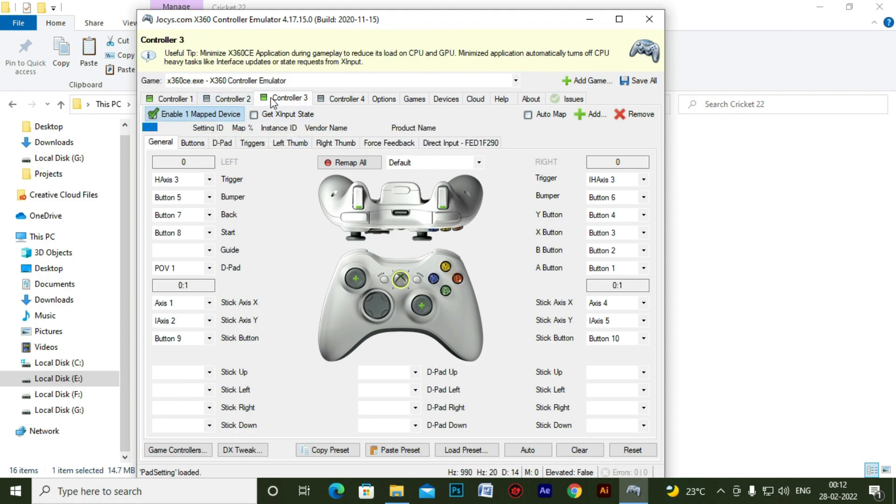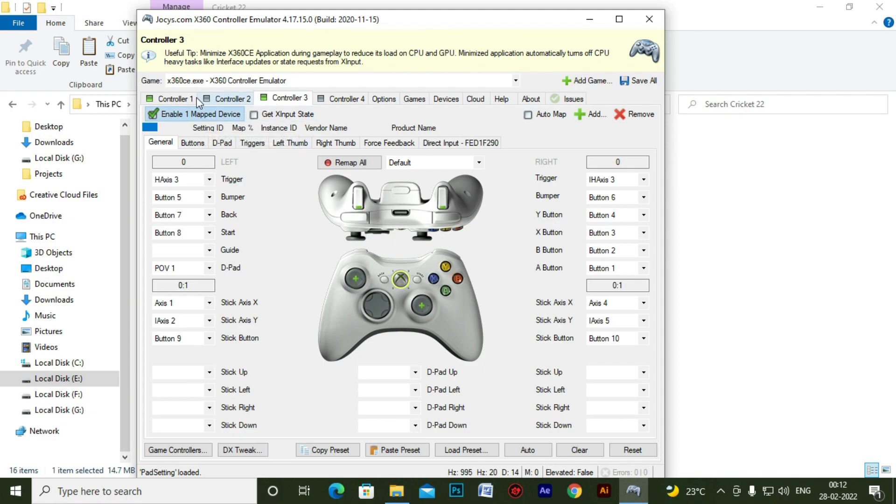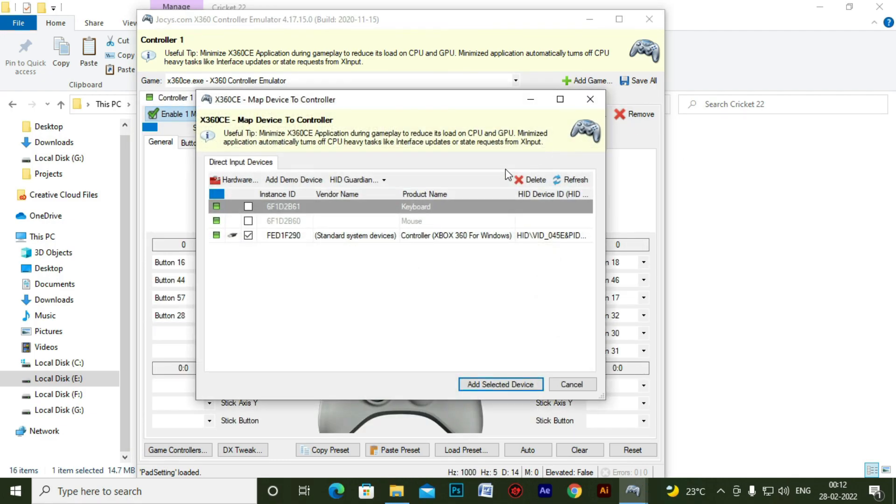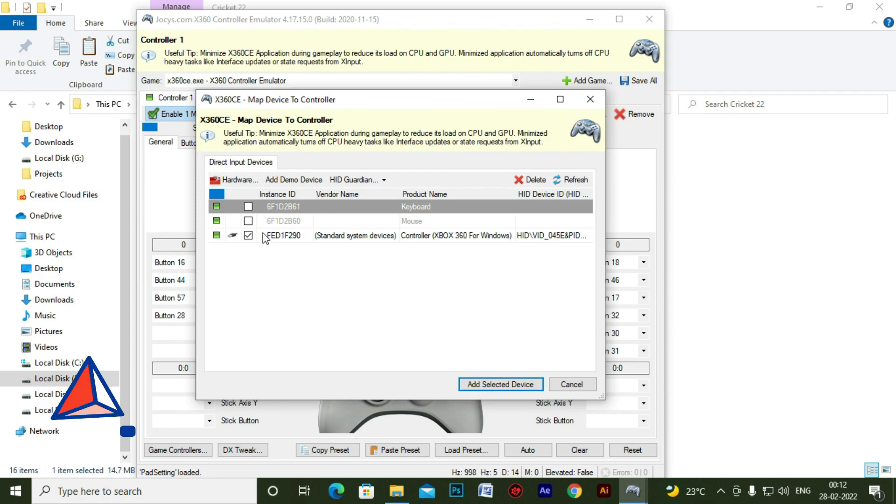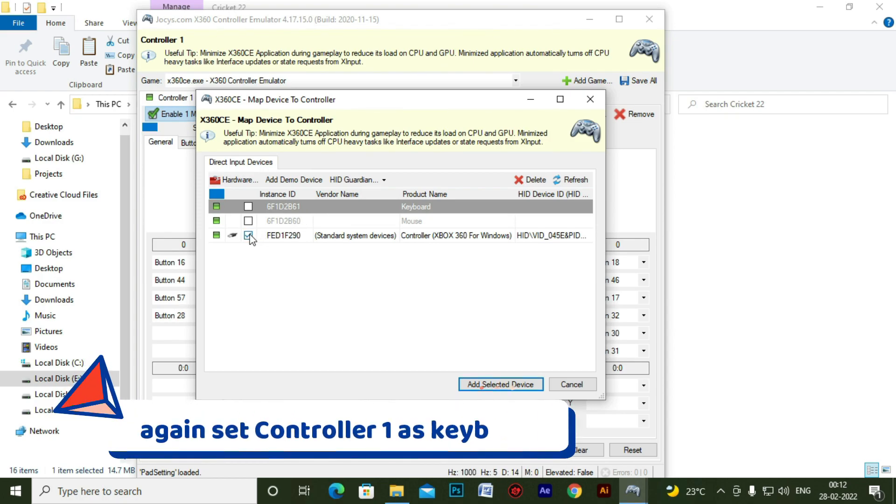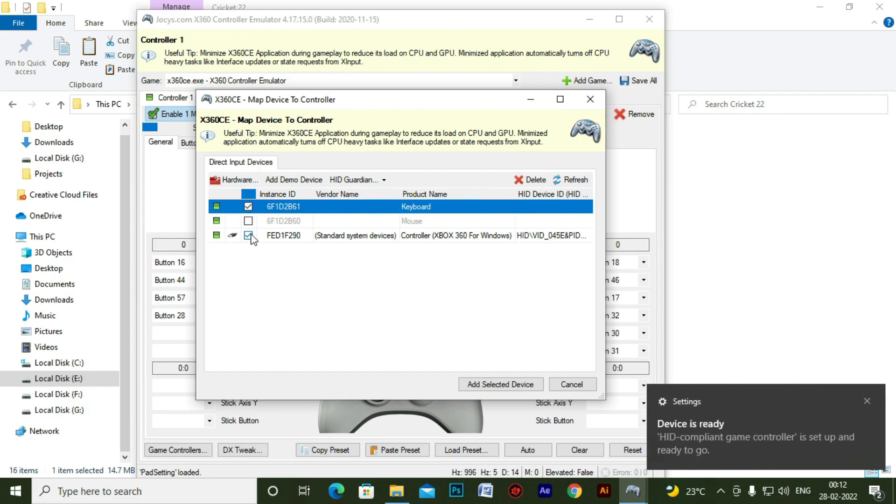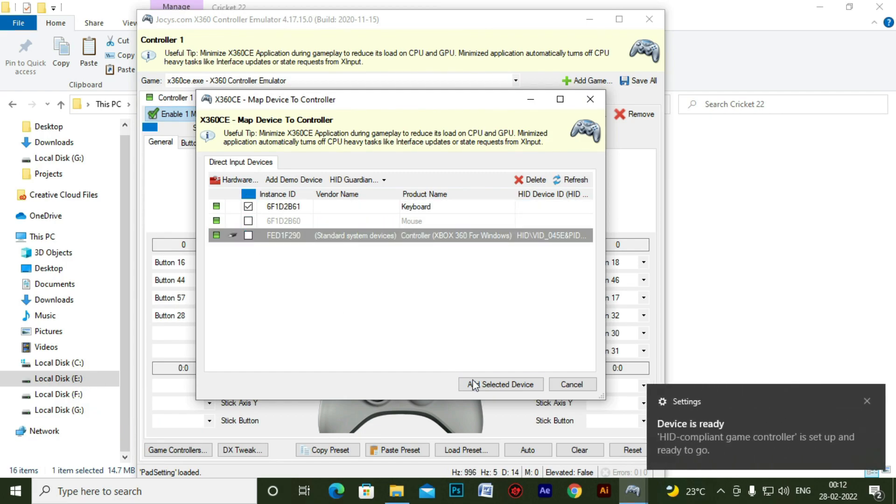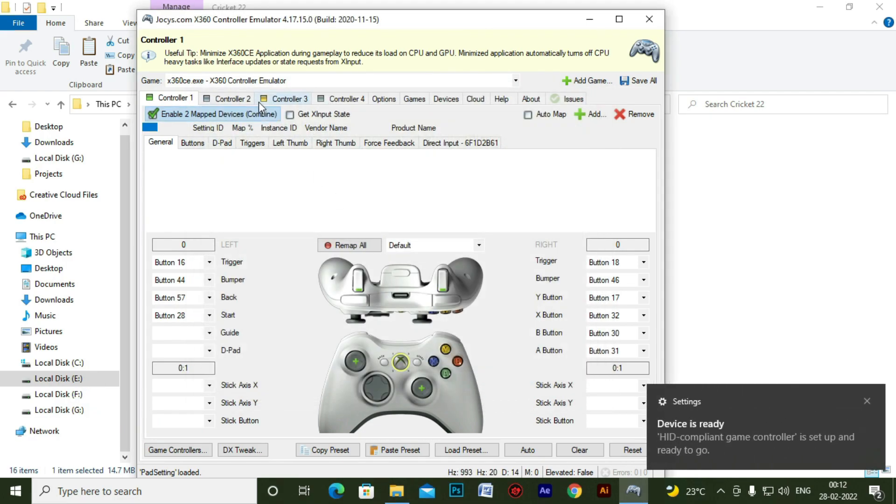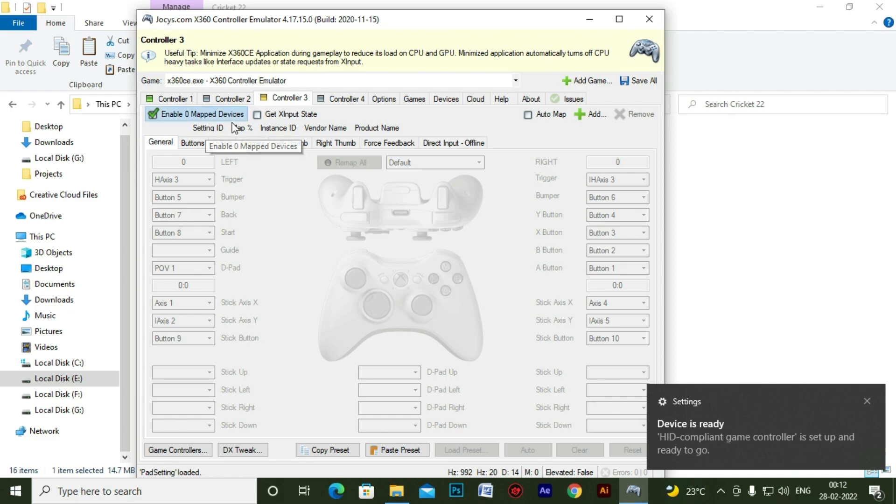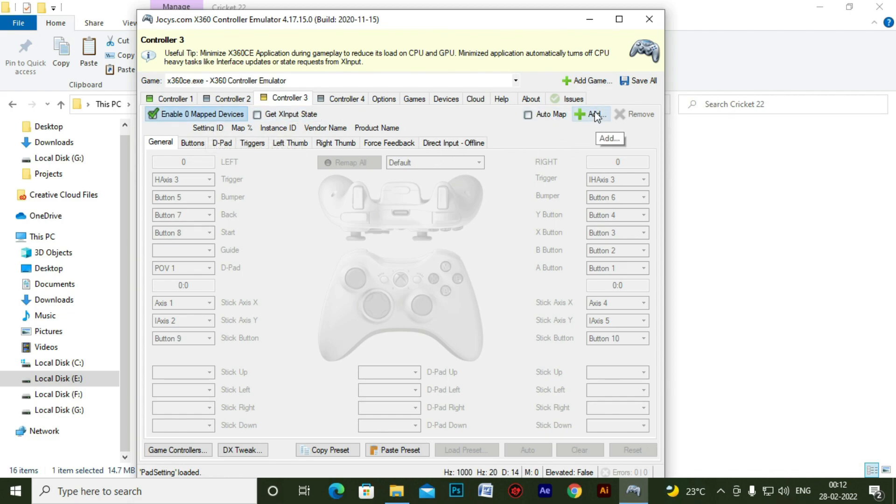Now again go to controller 1. Add, and now deselect the joystick and select the keyboard. It's done. Again I think it got removed.